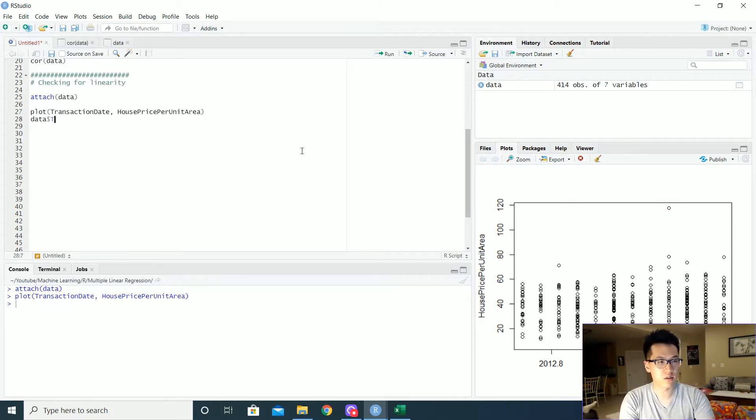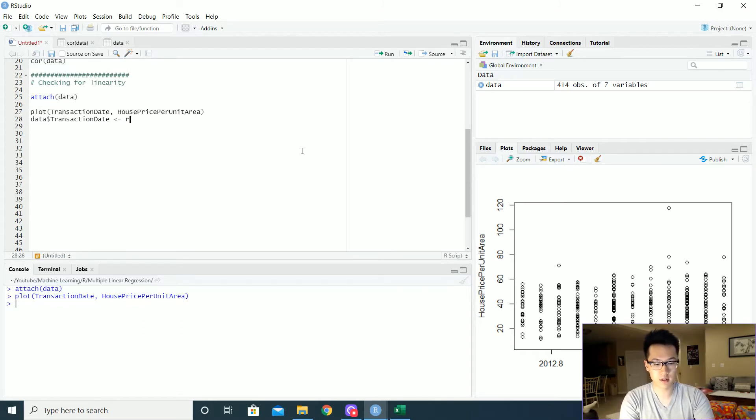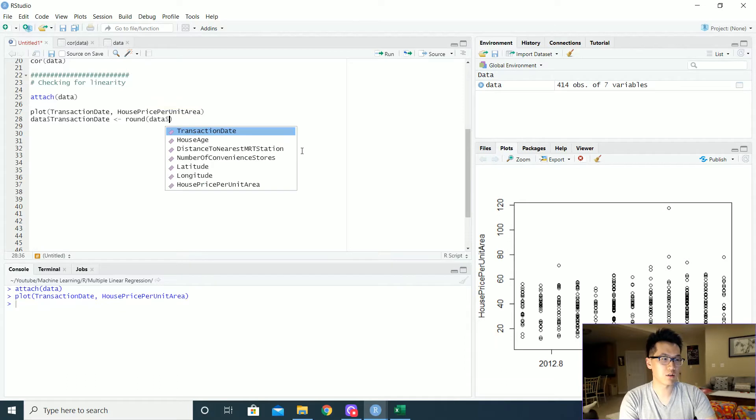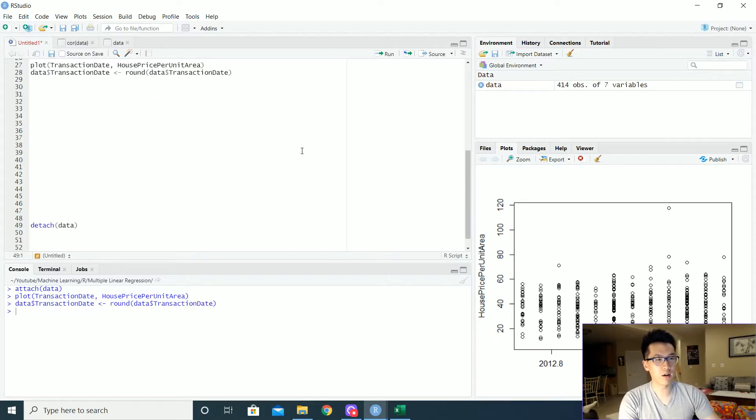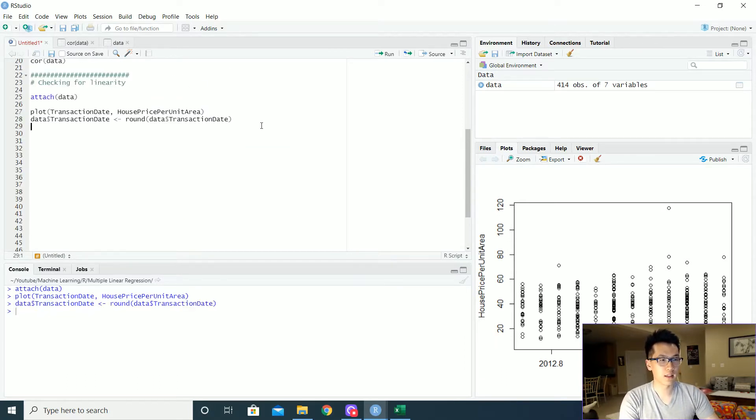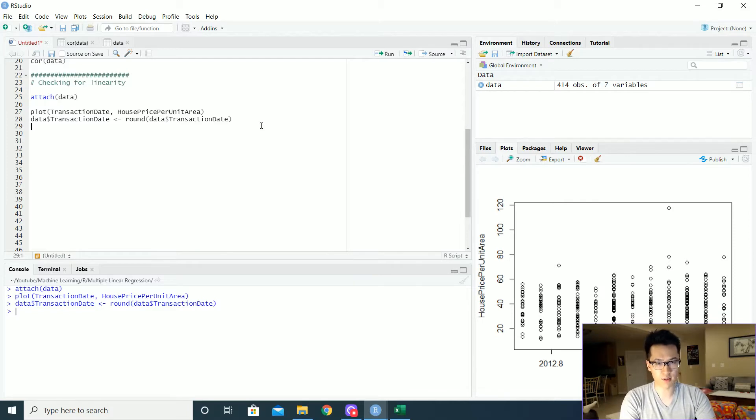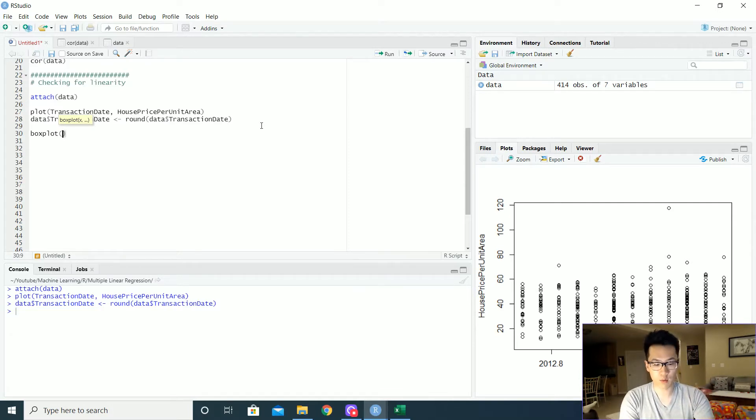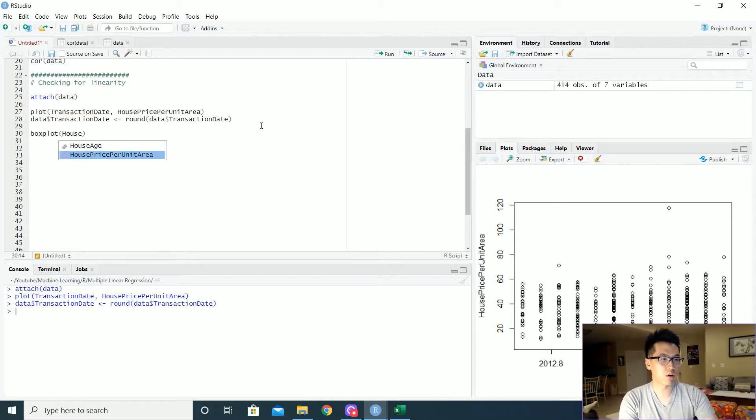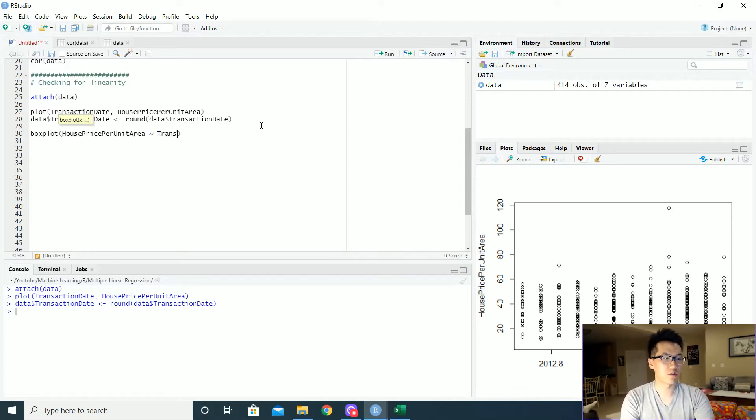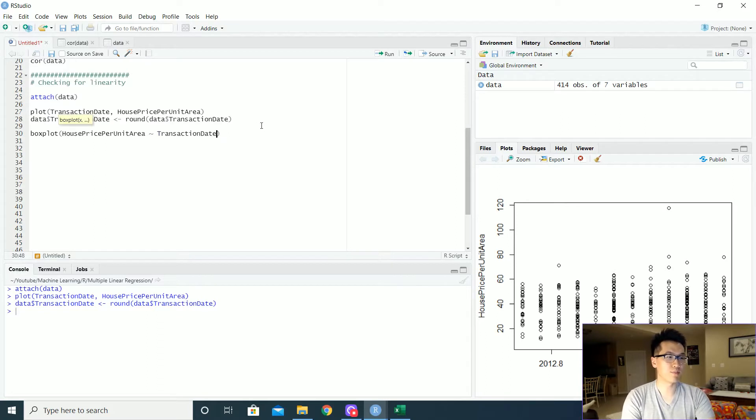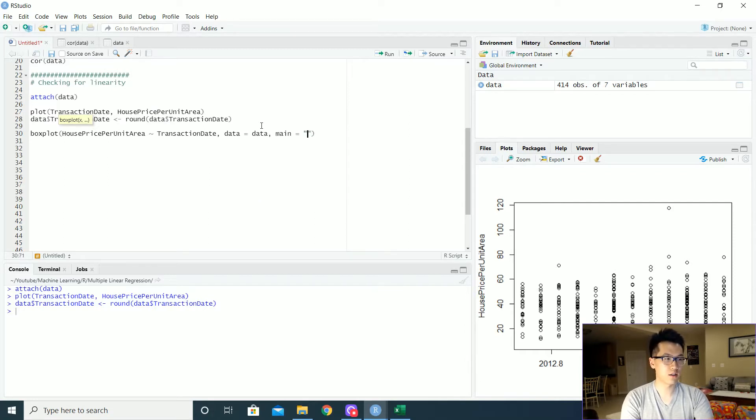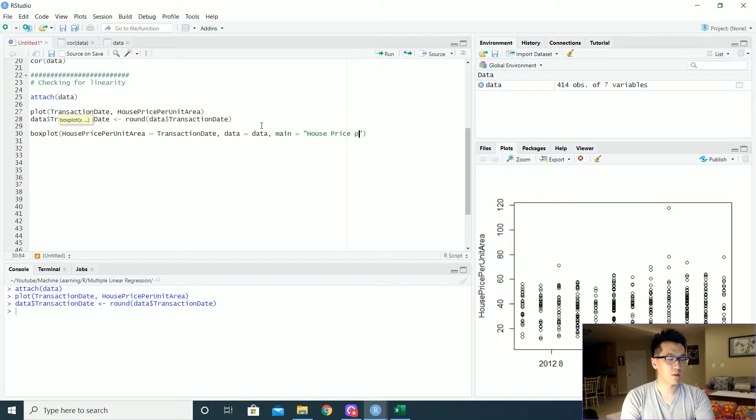We can round it off and let's plot the box plot so we can get a better understanding on what that is. So a really nice function is just the box plot and we can get the Y in terms of X. So that will look something like house per units per area tilde transaction date. And the dataset is coming from data. And let's call this the main. This is the relationship of house price per unit, house price per unit versus transaction date.